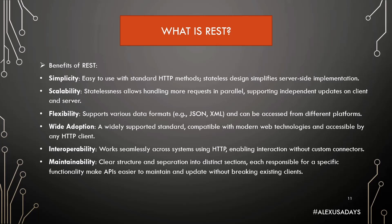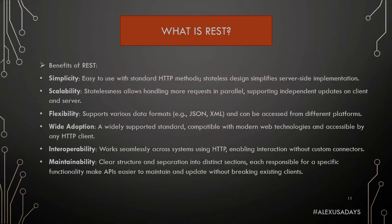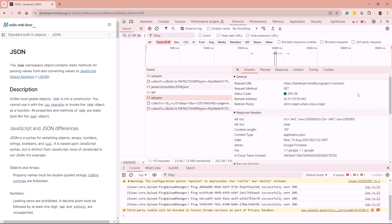And maintainability: Clear structure and separation into distinct sections, each responsible for specific functionality, make APIs easier to maintain and update without breaking existing clients. So let's take another look at our MDN web docs with JSON page, and let's take a look at who am I request and response being sent.